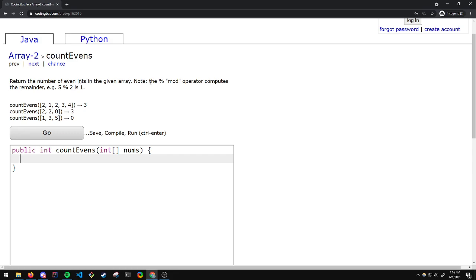Note that the % or mod modulus operator computes the remainder. For example, 5 mod 2 is 1. This is because 2 divides into 5 twice and then you have a remainder of 1.